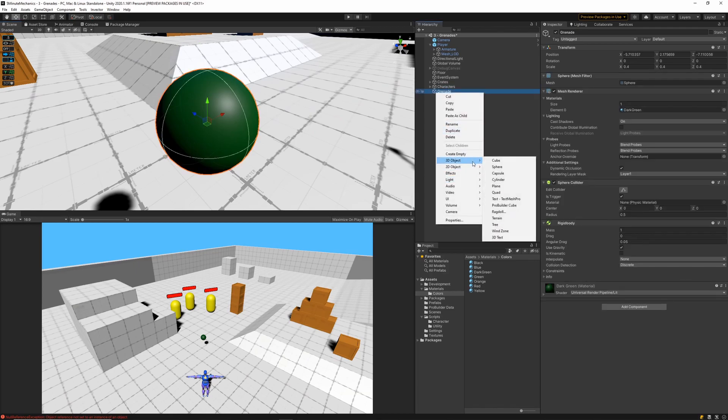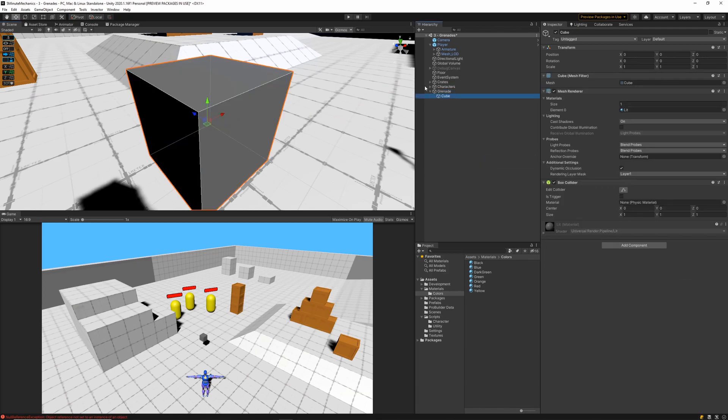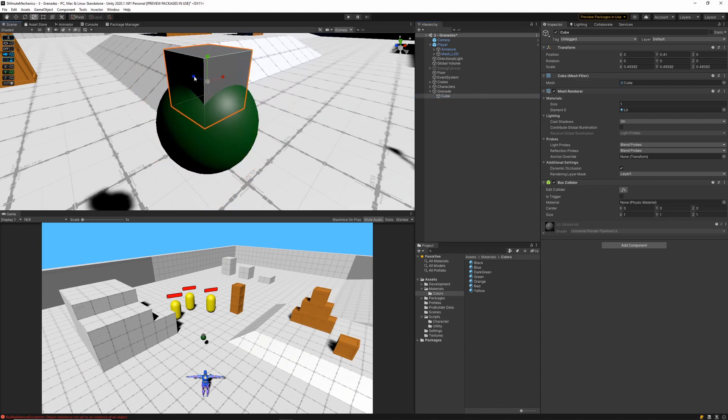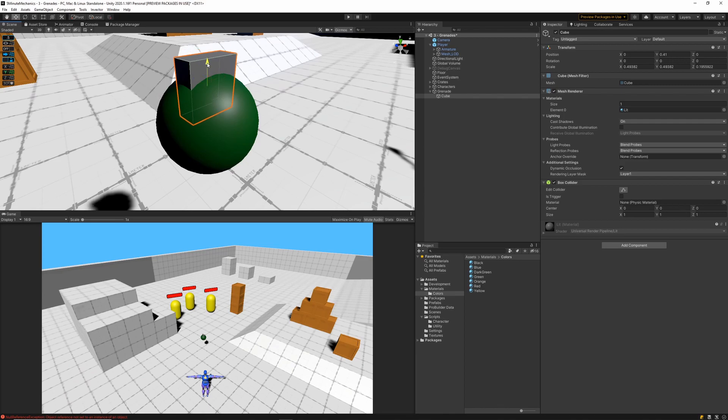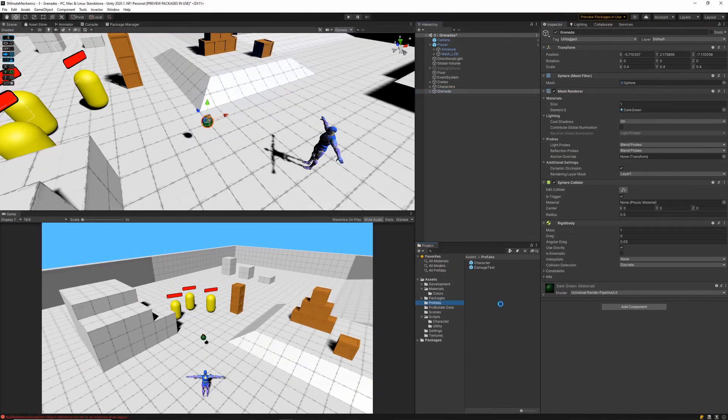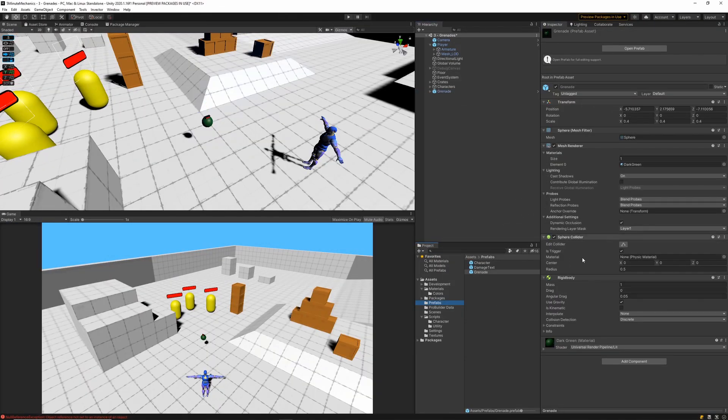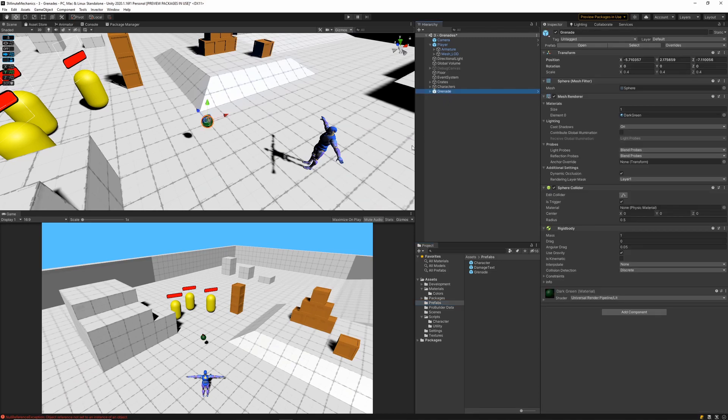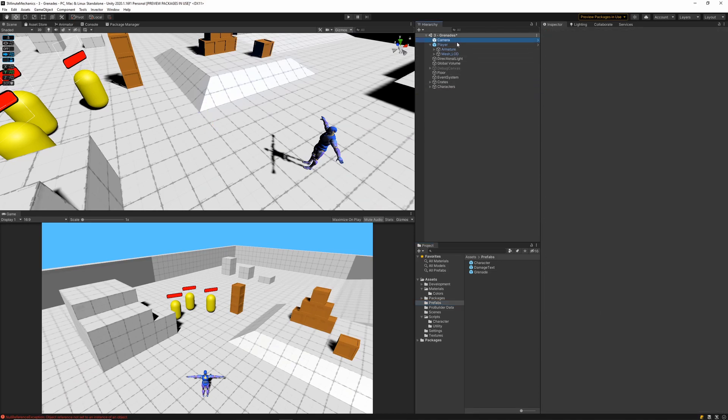With all of that out the way, our grenade prefab is ready to go. So I'm just going to go ahead and spice it up, and make the grenade prefab look a little bit better. Feel free to get creative with this part. And with the grenade done, we'll make sure to make it a prefab, and then we can go ahead and remove it from the scene.